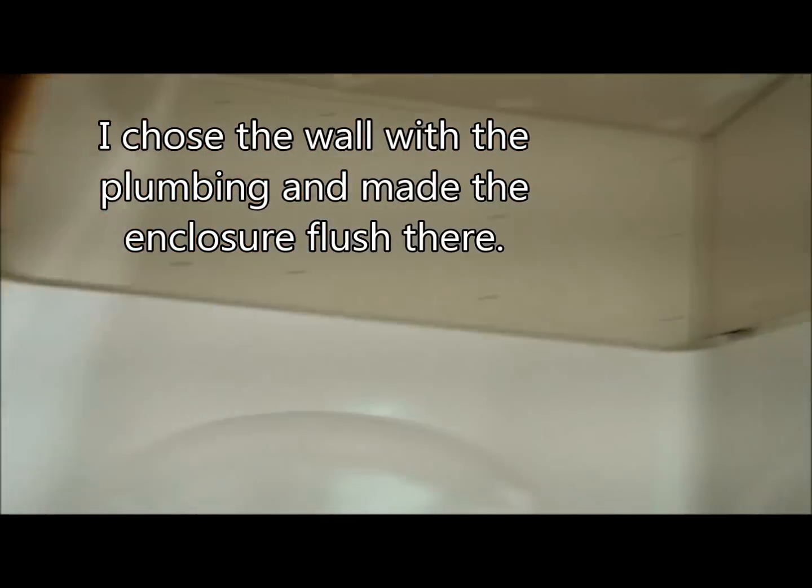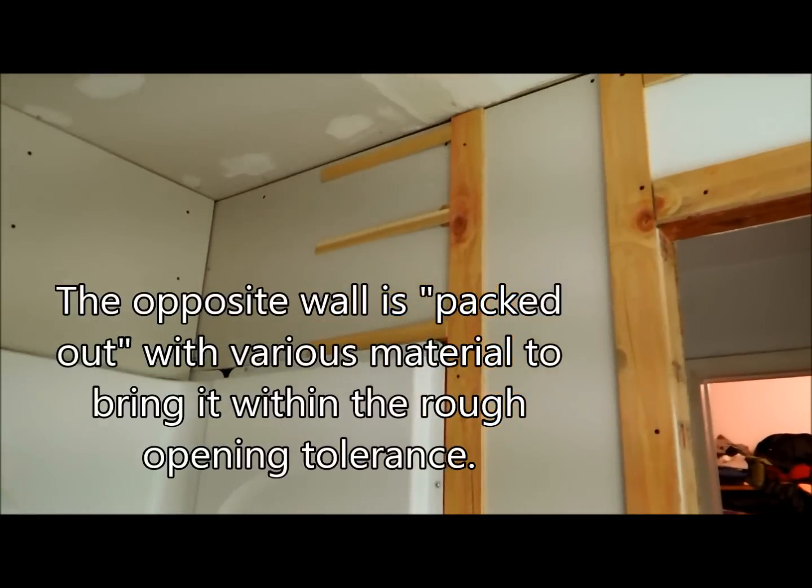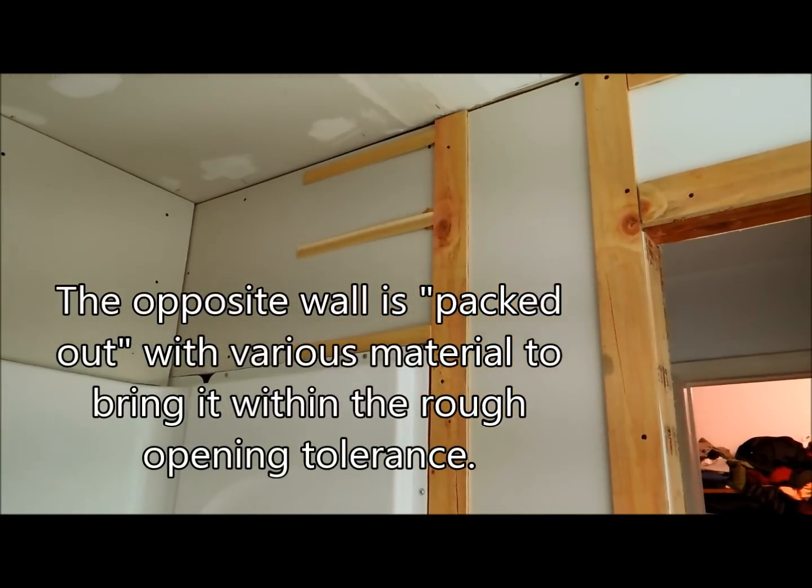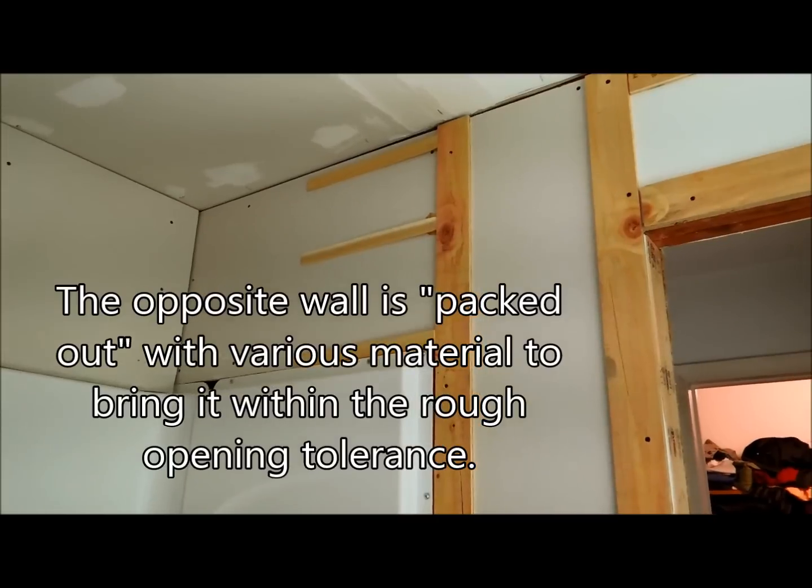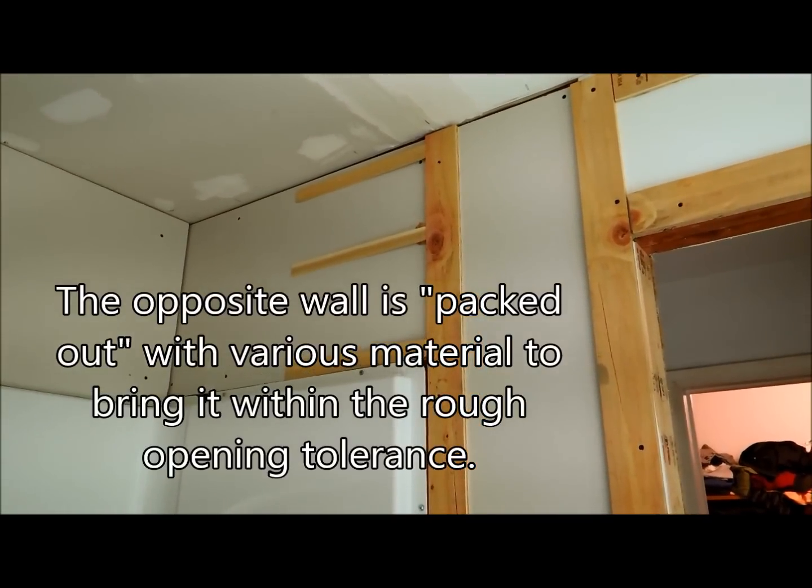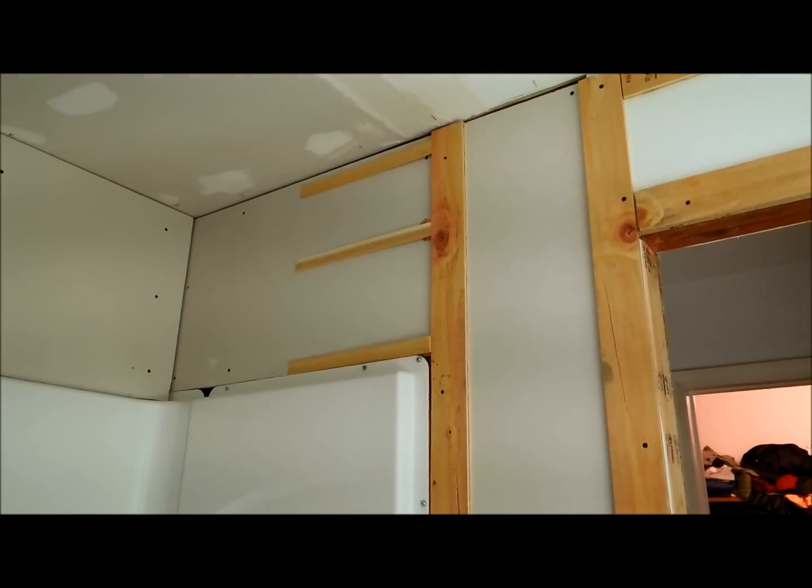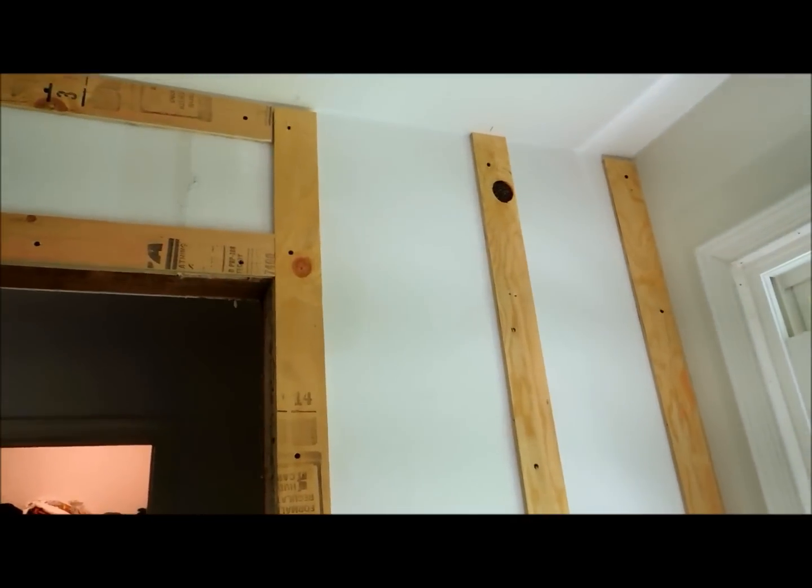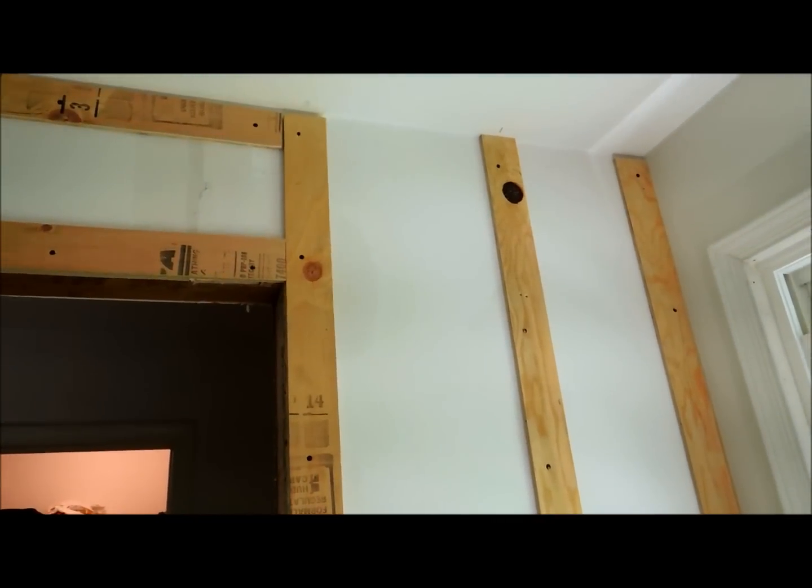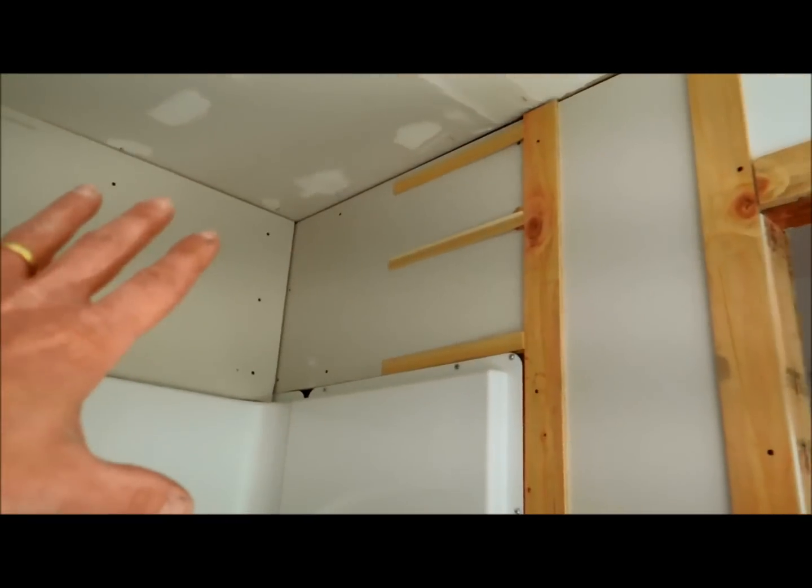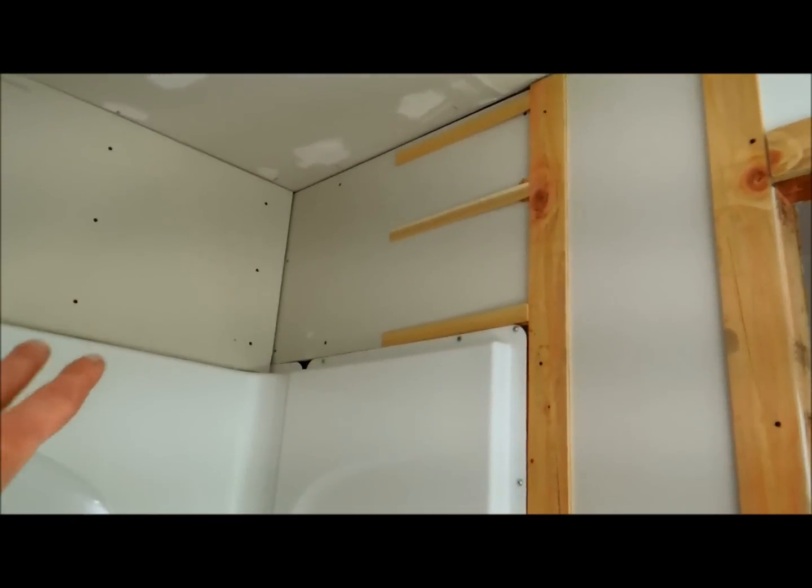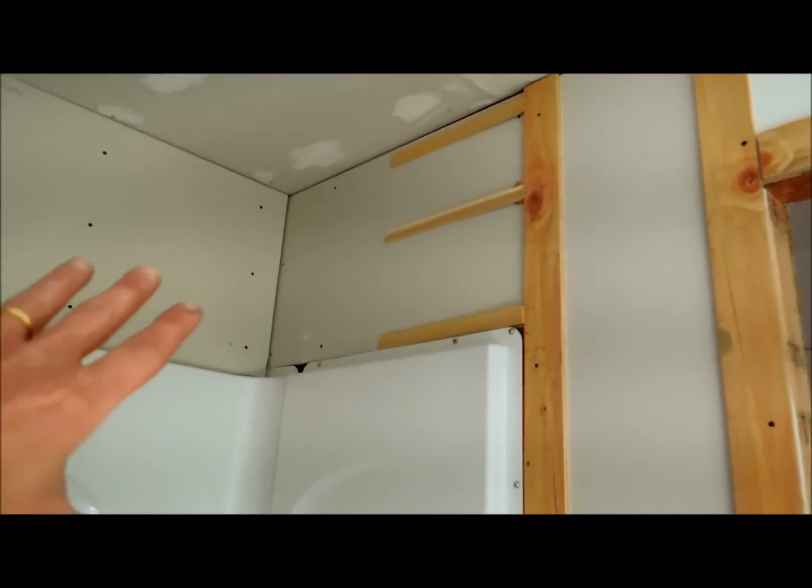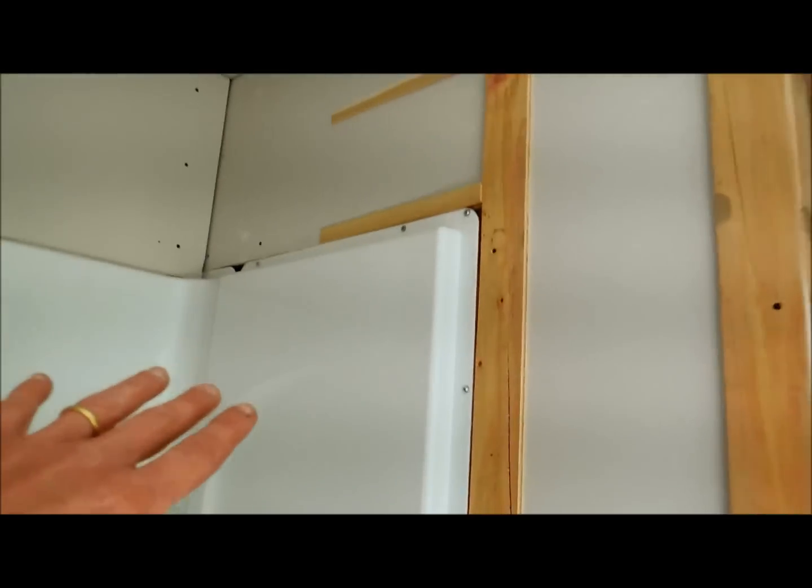And then on the other side, I needed to pack out the wall so that it's actually thicker, the wall surface, I should say, is thicker than it would otherwise be. It already had drywall on this side, so I didn't really want to mess with that. This side just had studs, so when I put the unit in, I was going against that.